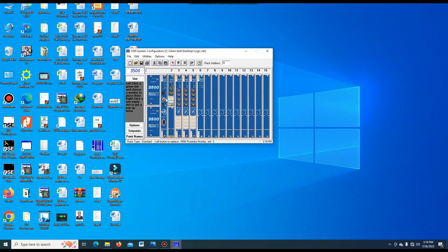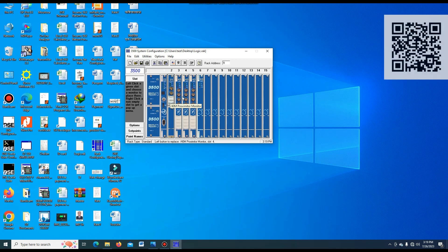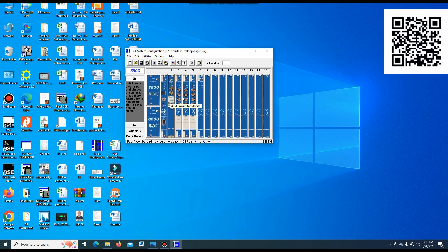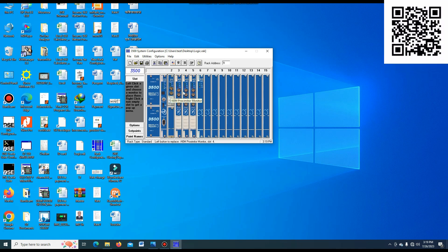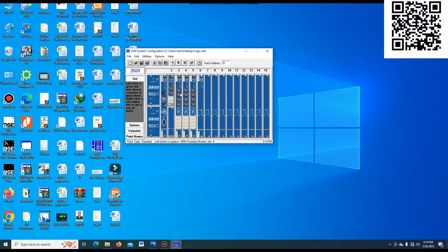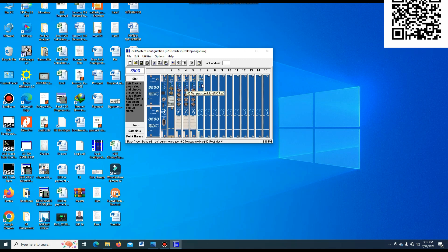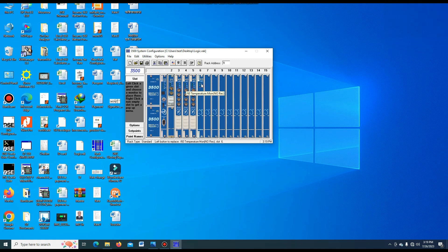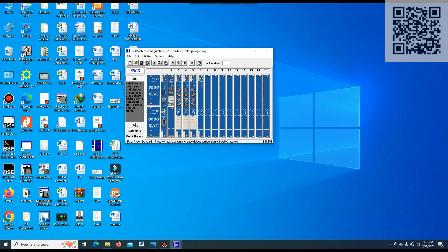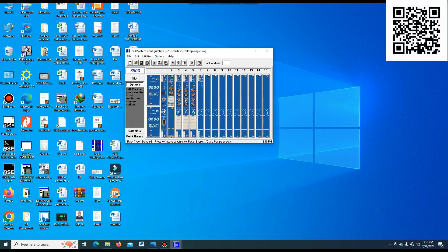Here is the proximitor sensor — the proximitor monitor. Here the vibration and axial displacement are configured. And this is the temperature transmitter; the temperature modules are here. You can see the temperature is already configured.